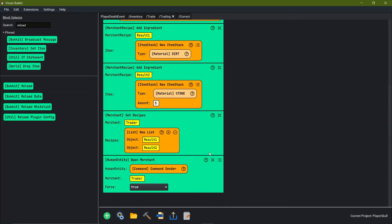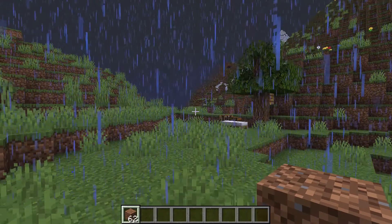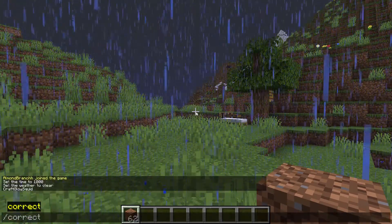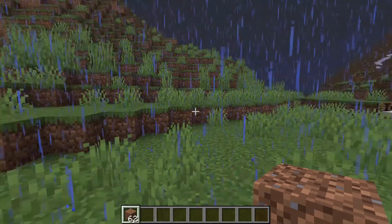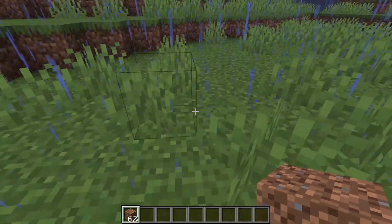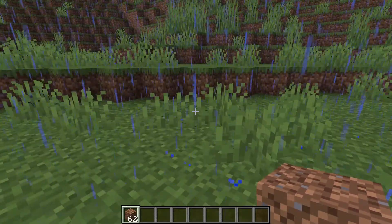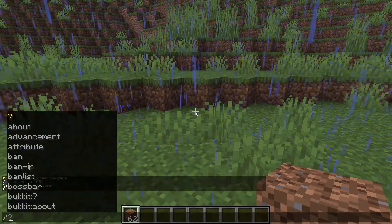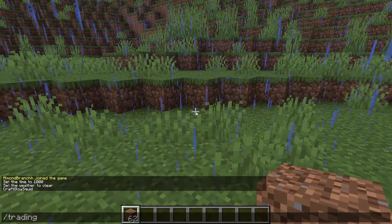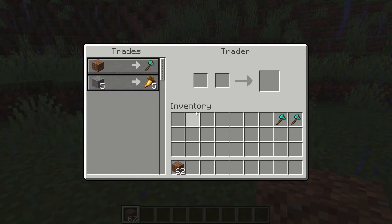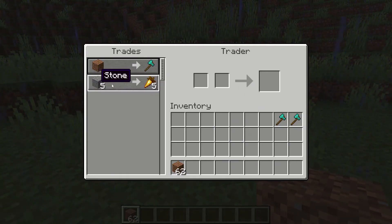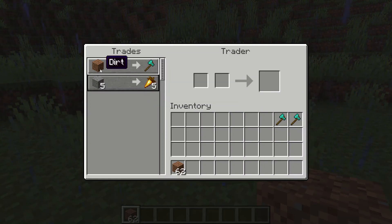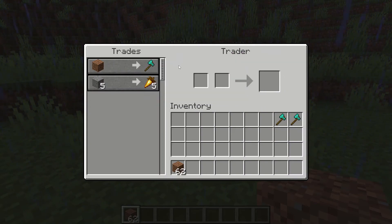The last thing we need to do is set the recipes — we have result 1 as the first object, so we need to add another object and replace it with local variable result 2. We're good to go — we can build it and then go check it out. We can use the slash correct way of doing stuff to reload the plugin correctly.